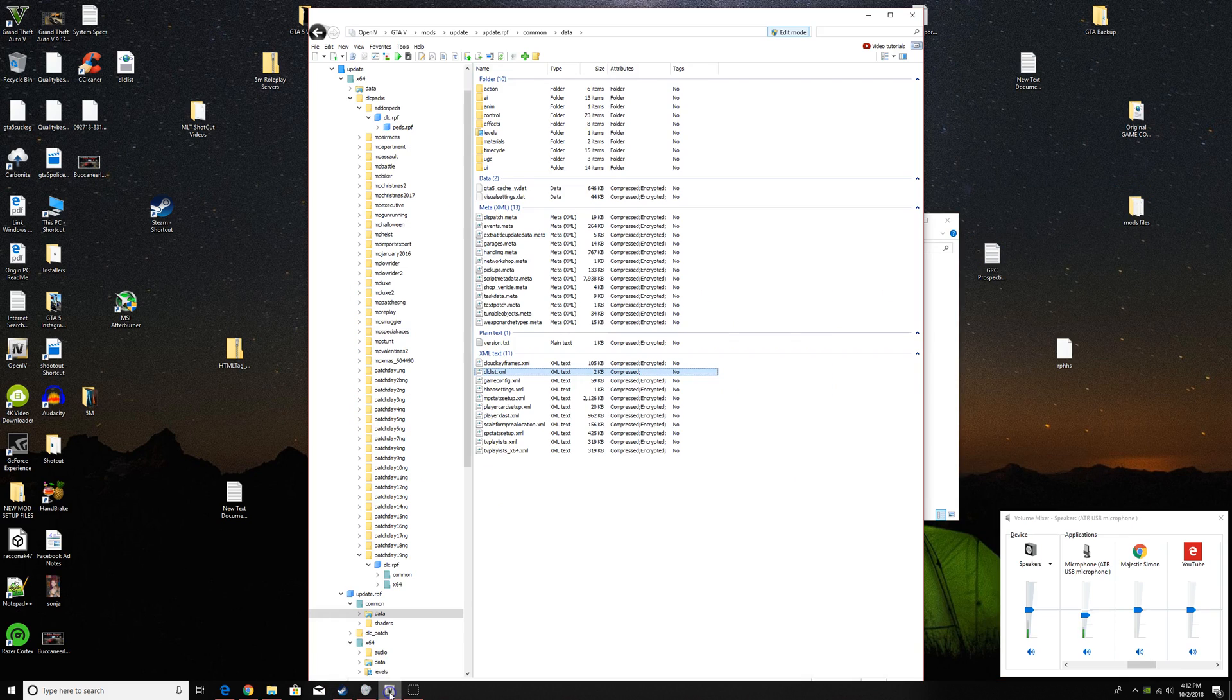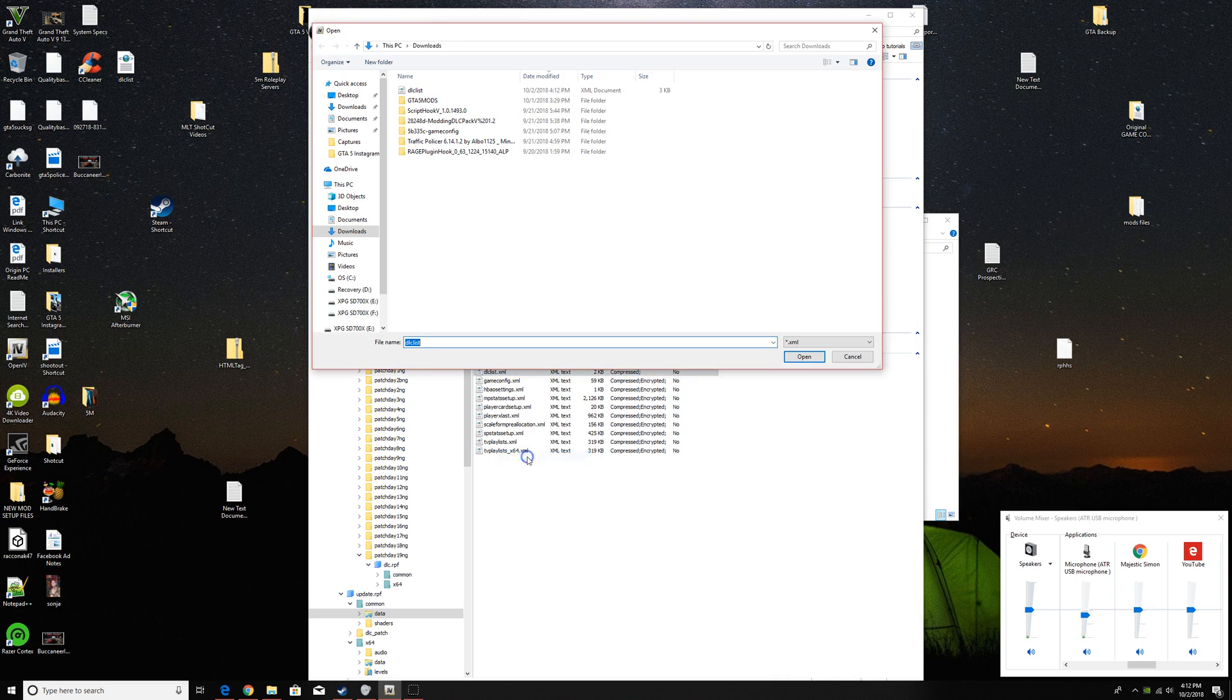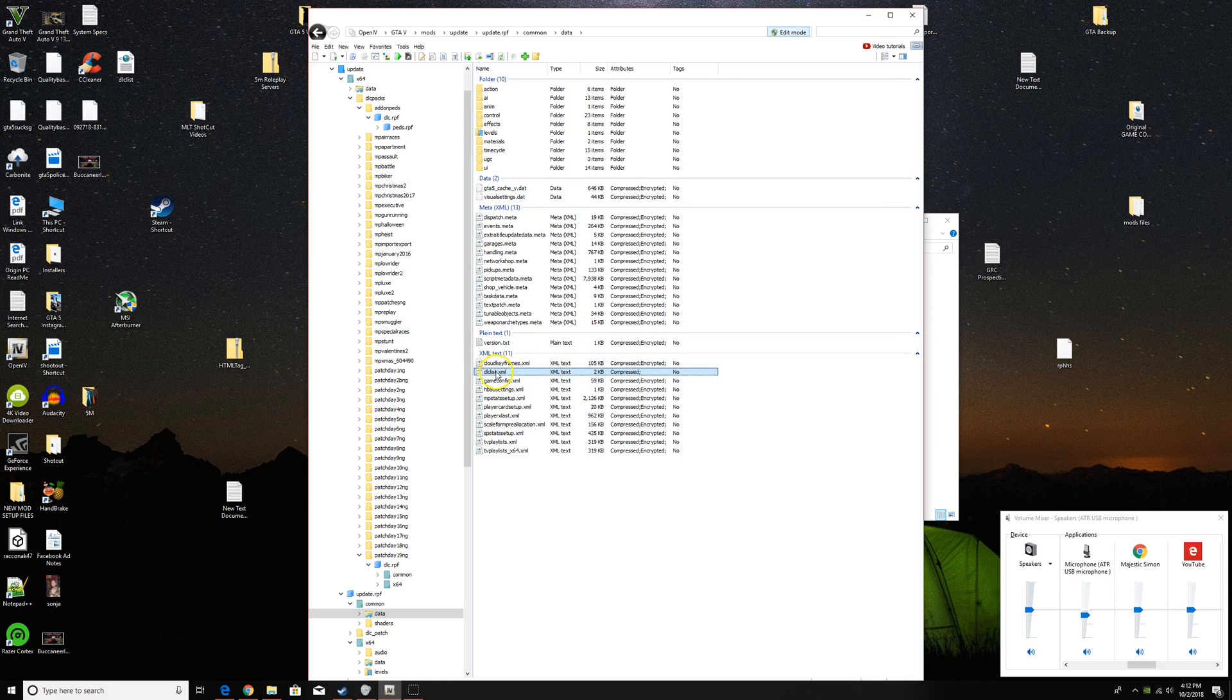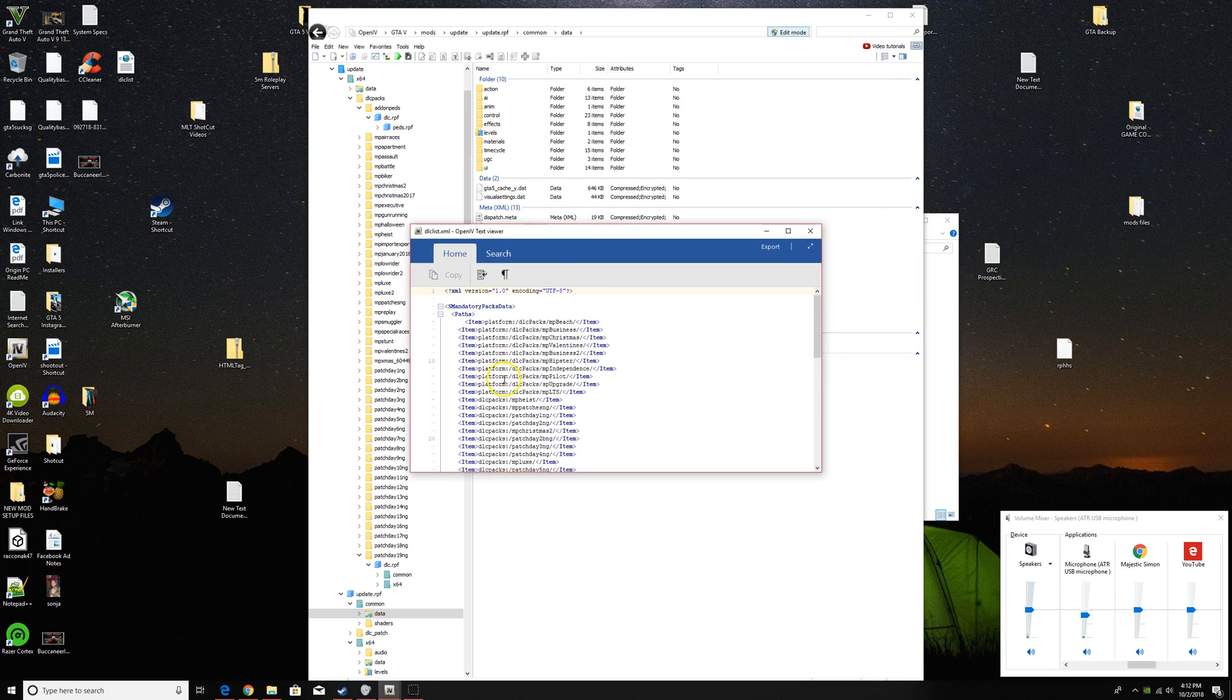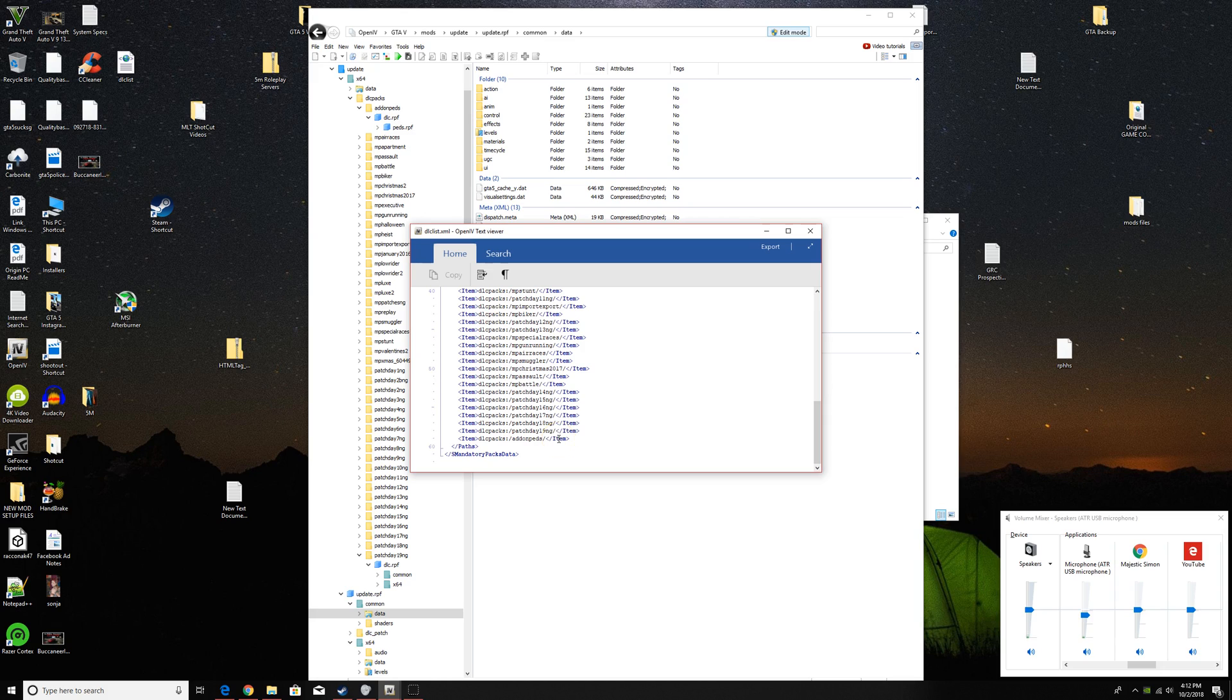go back to OpenIV, right click, replace, downloads, DLC list, open, and then you can double click this to take a look. And now they're going the correct way. And that's it. You're all set.